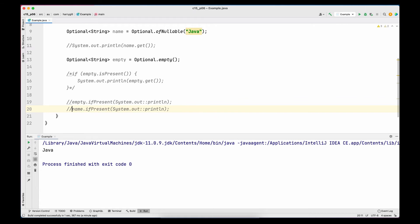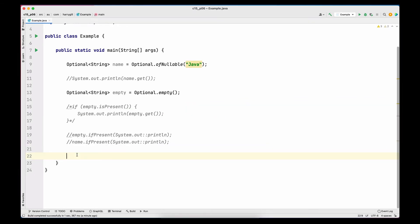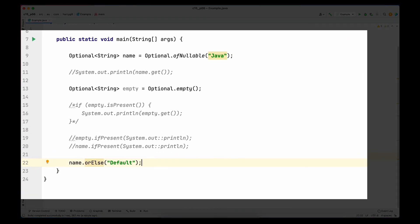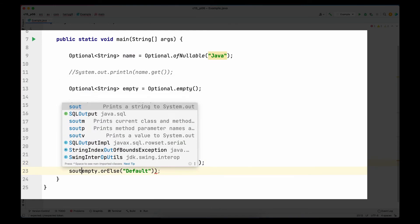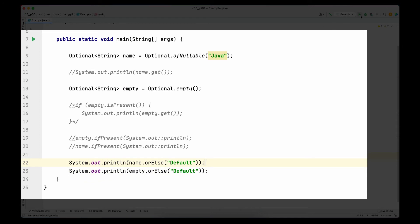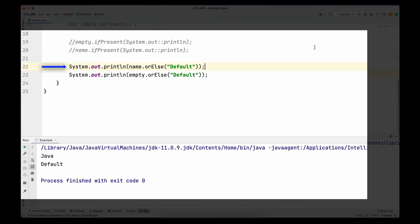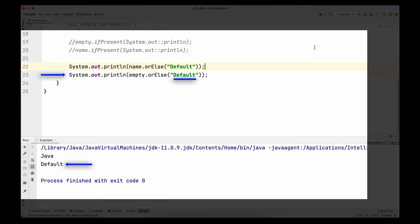The next method we will look into is `orElse`. The statement is evaluated as follows: if there is a value present in the Optional, that value is returned back. If the Optional is empty, the value provided in the `orElse` argument is returned. Let me write the same expression with an empty Optional as well to see the difference, wrapping both statements in `System.out.println`. In the first case 'Java' is present so 'Java' is returned and printed. In the second case the empty Optional has no value, so it returns 'default' and we print 'default'.